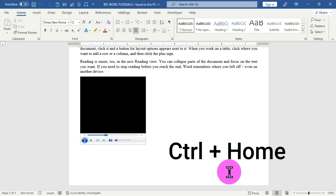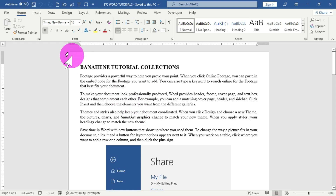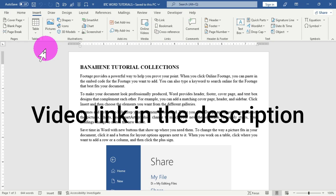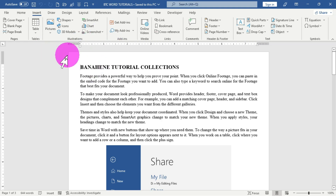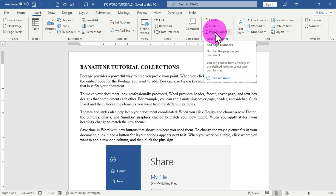To insert page numbers, let me jump to the beginning of this document by holding the Ctrl key and the Home key. Now let's move to the menu bar and click on the Insert tab. This Insert tab provides the Insert ribbon, and in this ribbon we have a group of pages. We then move to the Header and Footer group, where we have the Page Number option.